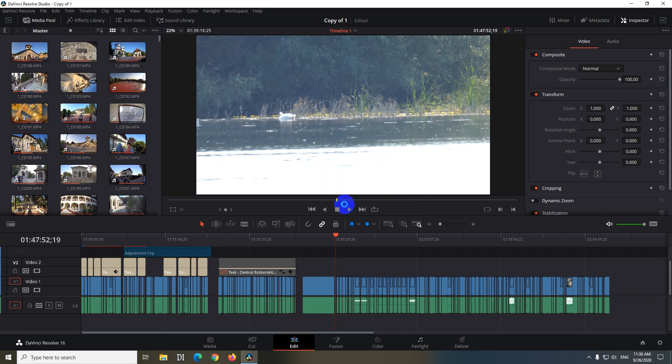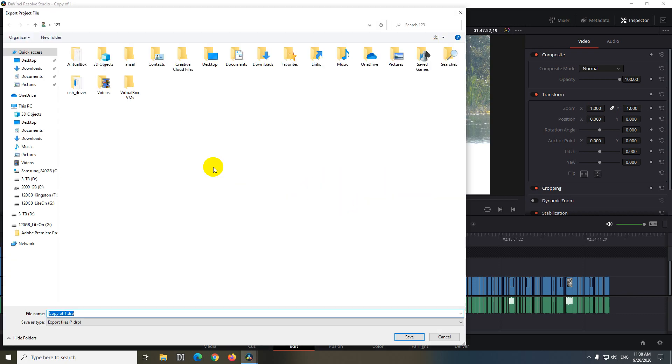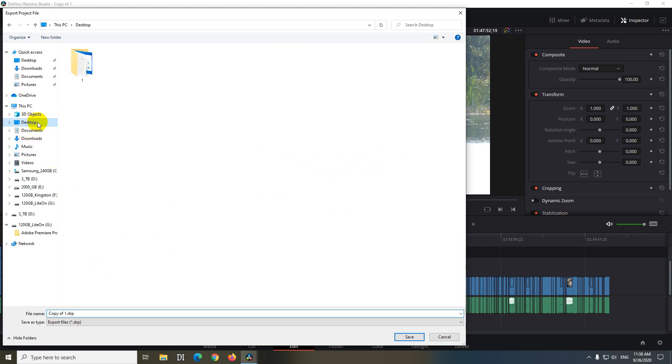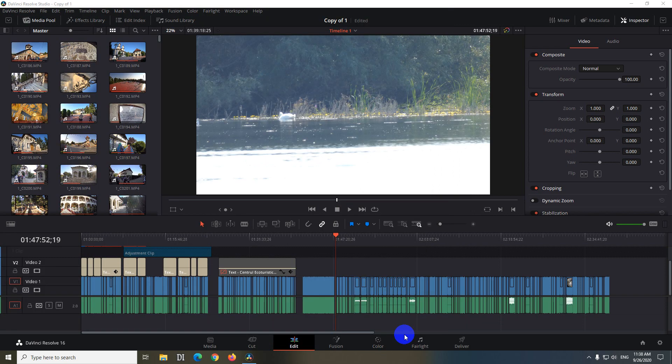This one is giving us a path where to save that file. So let's save it onto the desktop. Give a file name, whatever you want. Okay, and click on save.